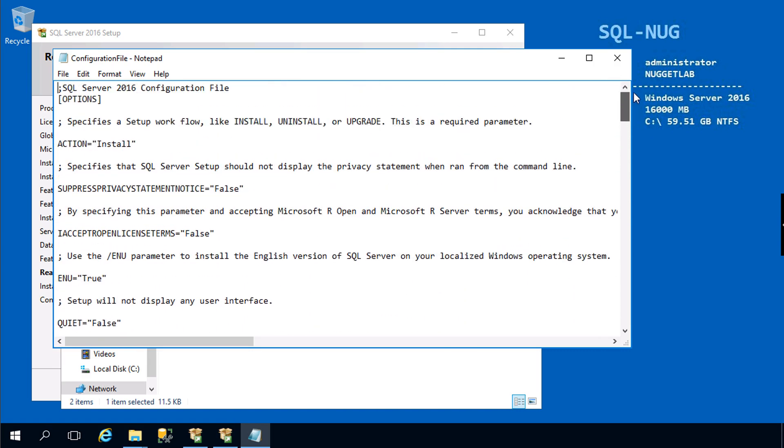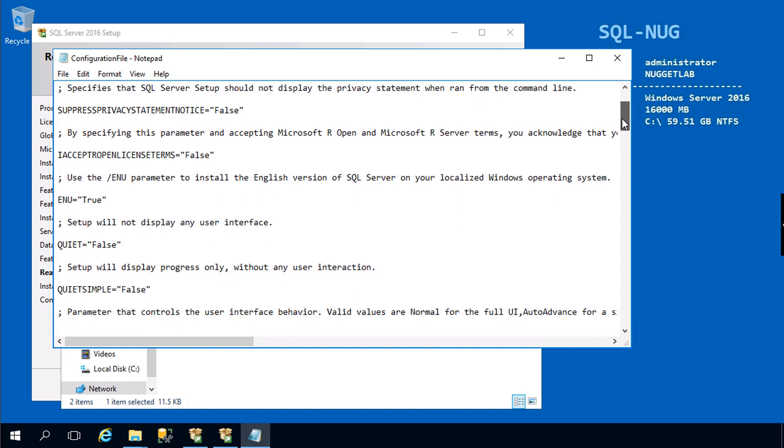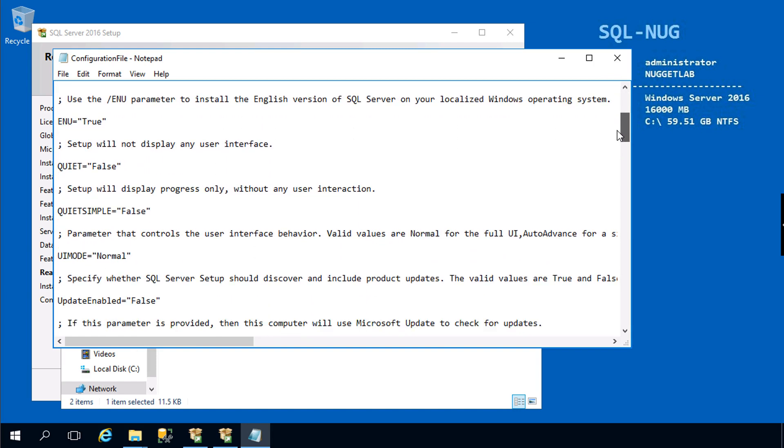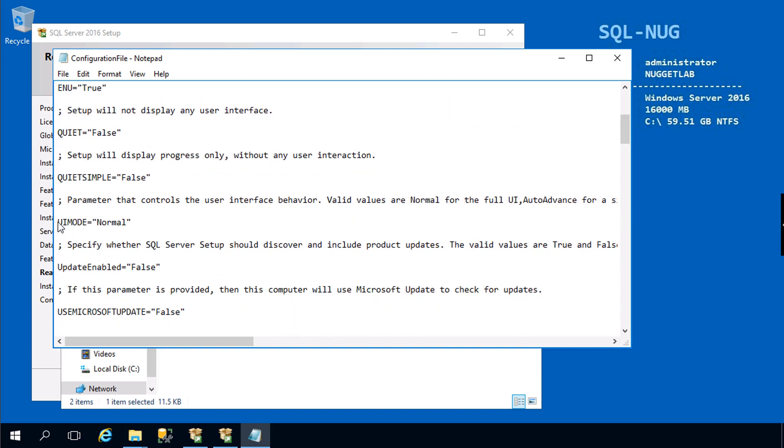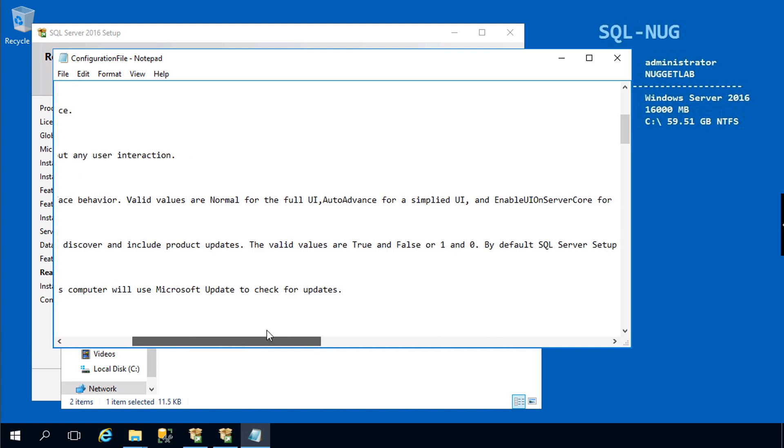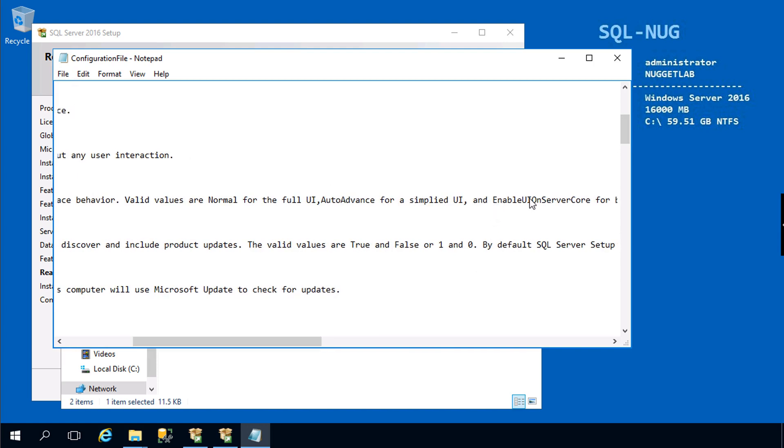If we're going to use this configuration file to install SQL Server on Server Core, there is one option that's going to give you a little bit of grief and that is UI mode. We can just simply comment that out. You can also set it to an option called Enable UI on Server Core, but I haven't had much luck with that option.